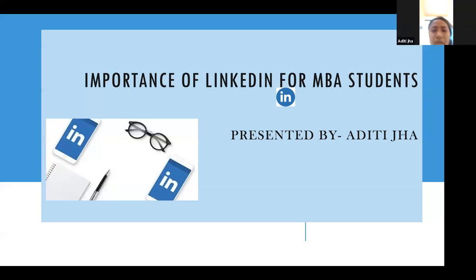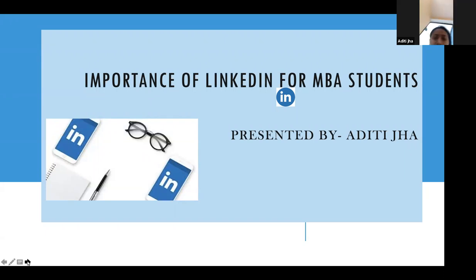A presentation on the importance of LinkedIn for MBA students. Let's dive into this topic.